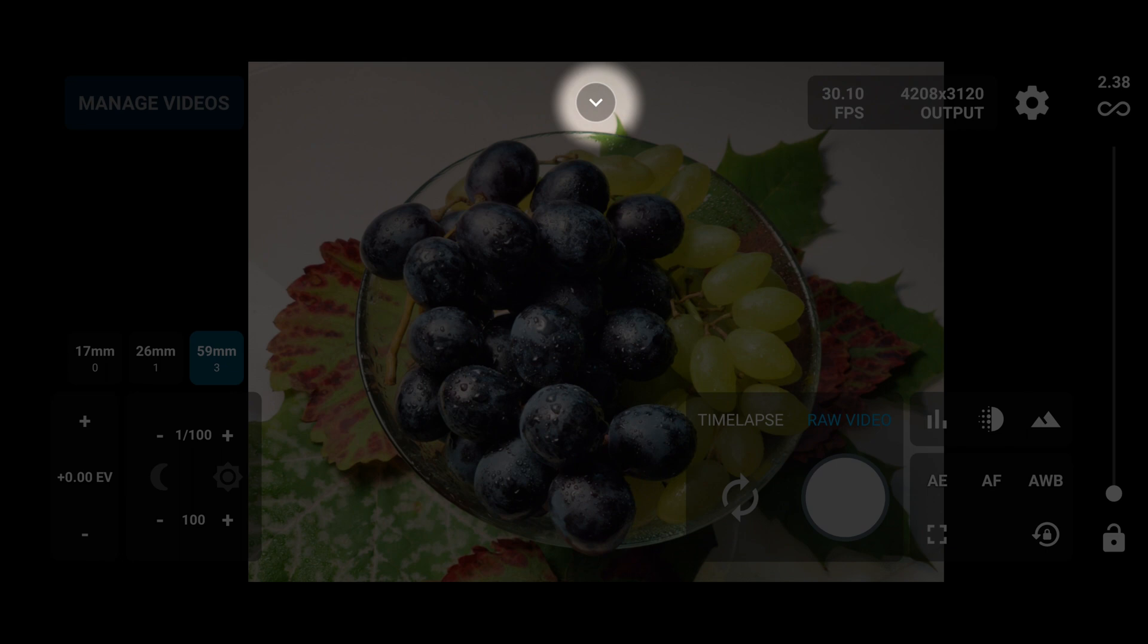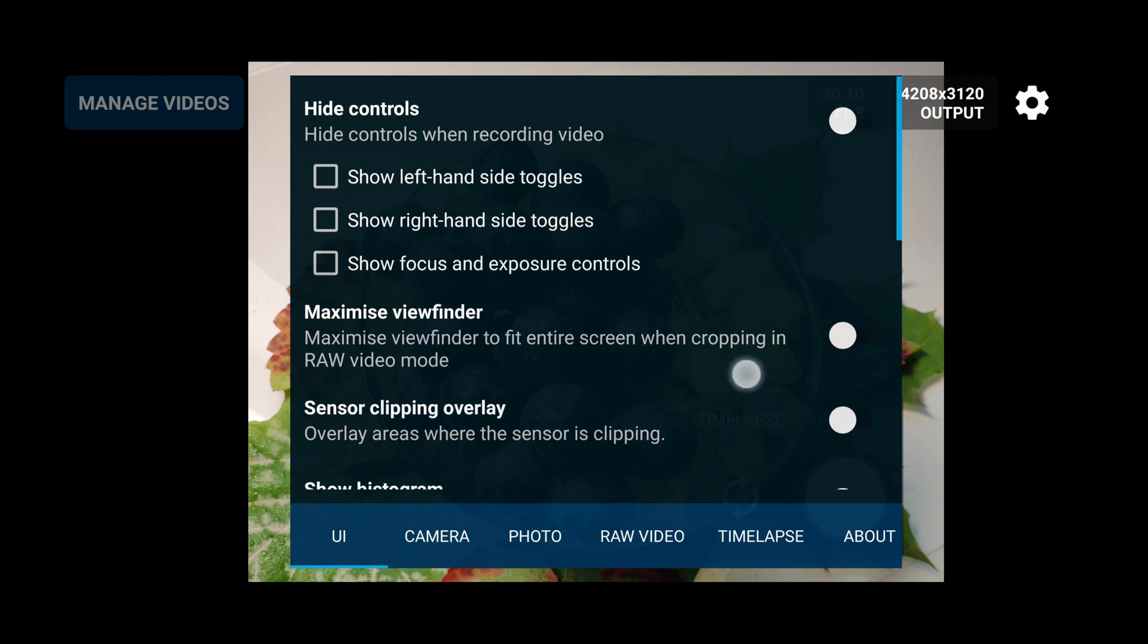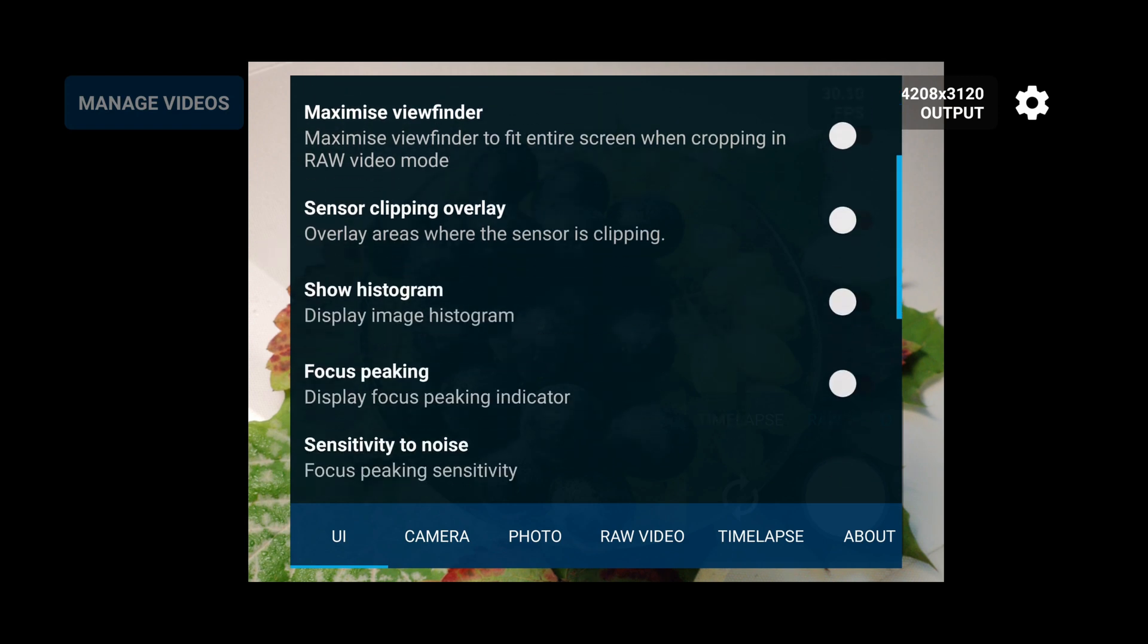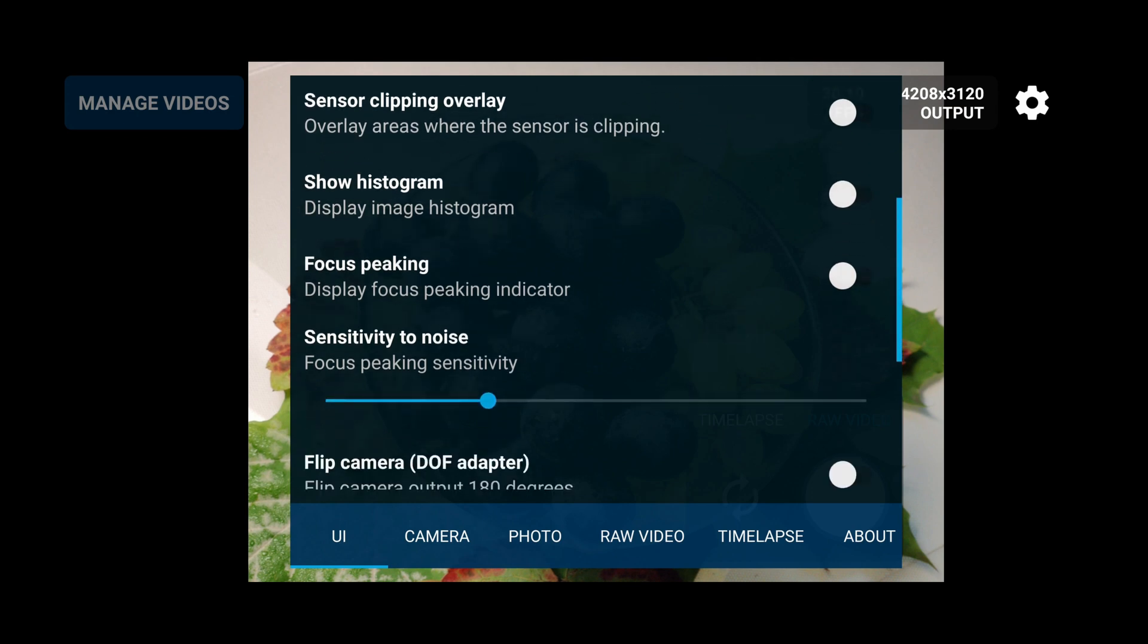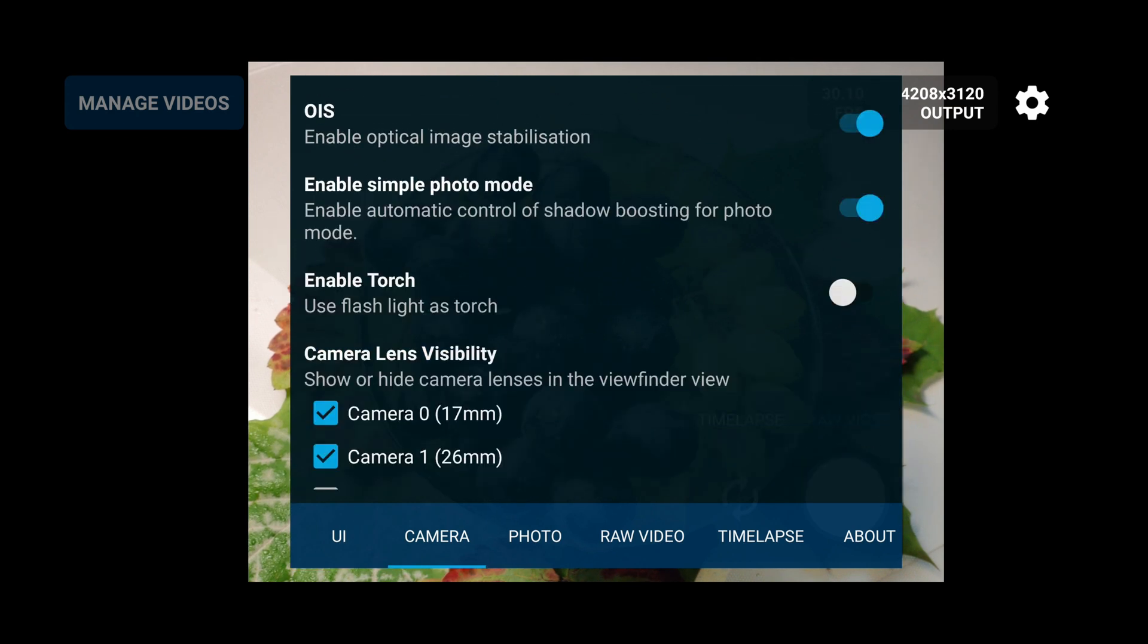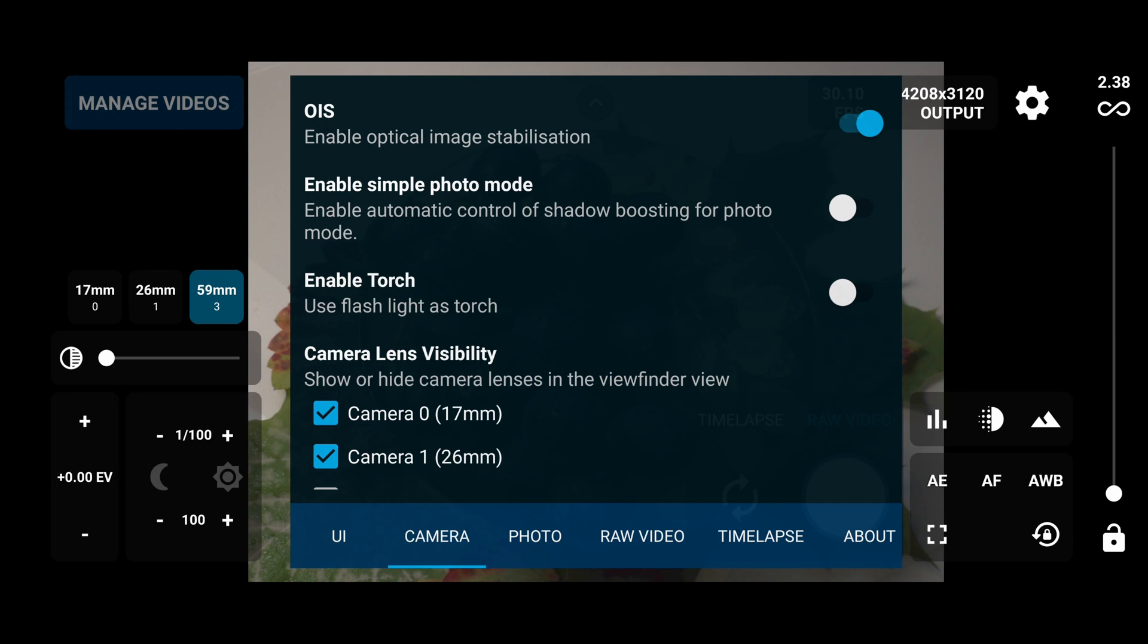Other settings you can check are in the arrow menu. Here we have the UI controls that we can set. We can maximize viewfinder, we can set up all these settings. So here we have optical image stabilization option, we have the default viewer, also we have Motion Cam viewer.